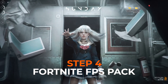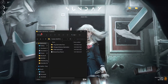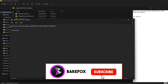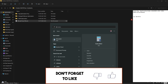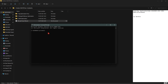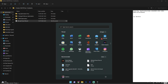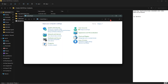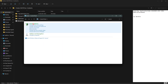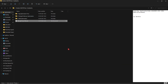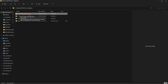Step four is downloading the Fortnite Chapter 3 Season 4 FPS pack — link is in the description. Inside you'll find three folders and a text document with the Ultimate Power Plan. Open the text document, copy the string at the top, open Command Prompt as Administrator, paste the string, and press Enter. Then search for Control Panel, go to Power Options, and select Ultimate Performance.